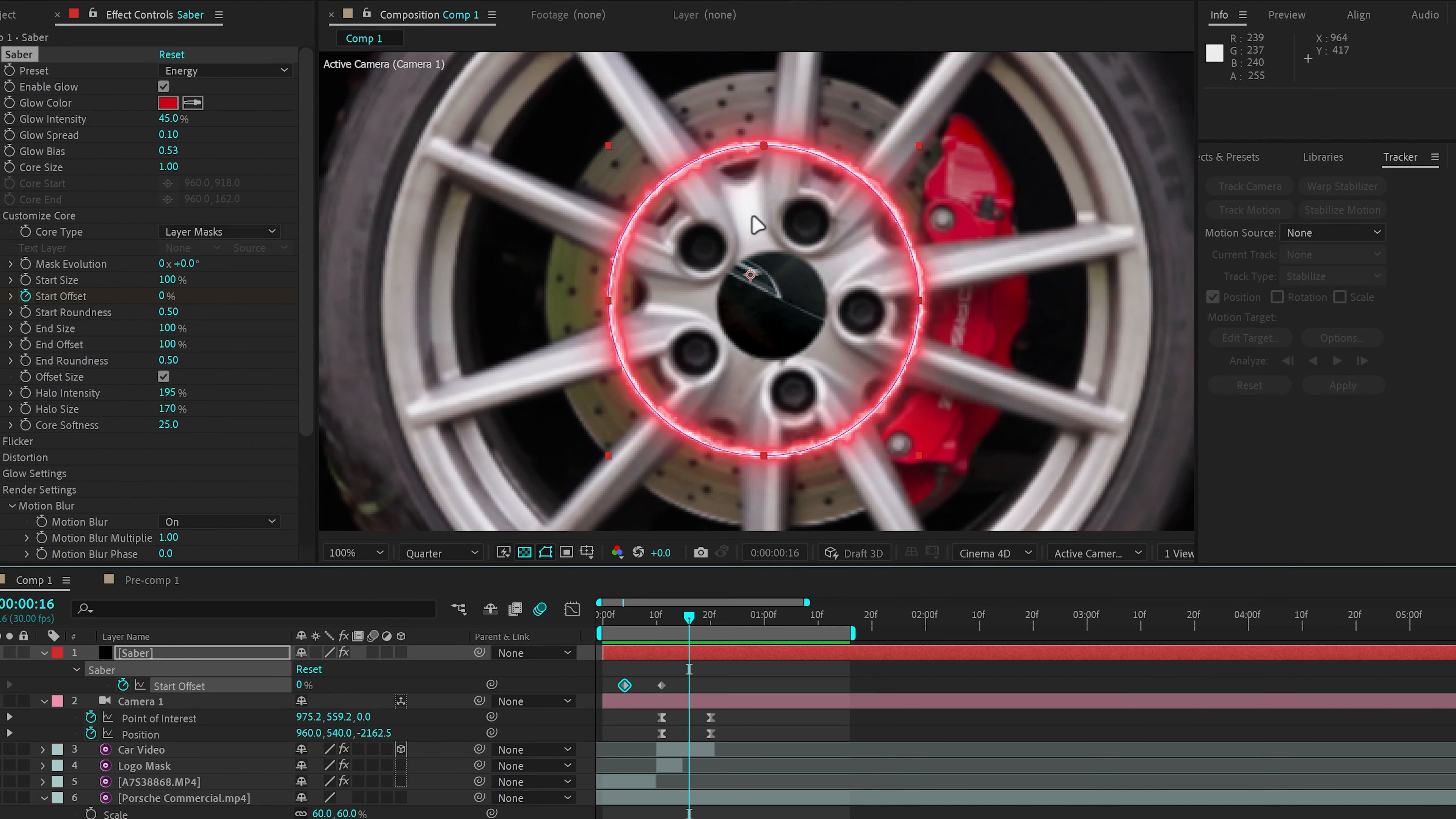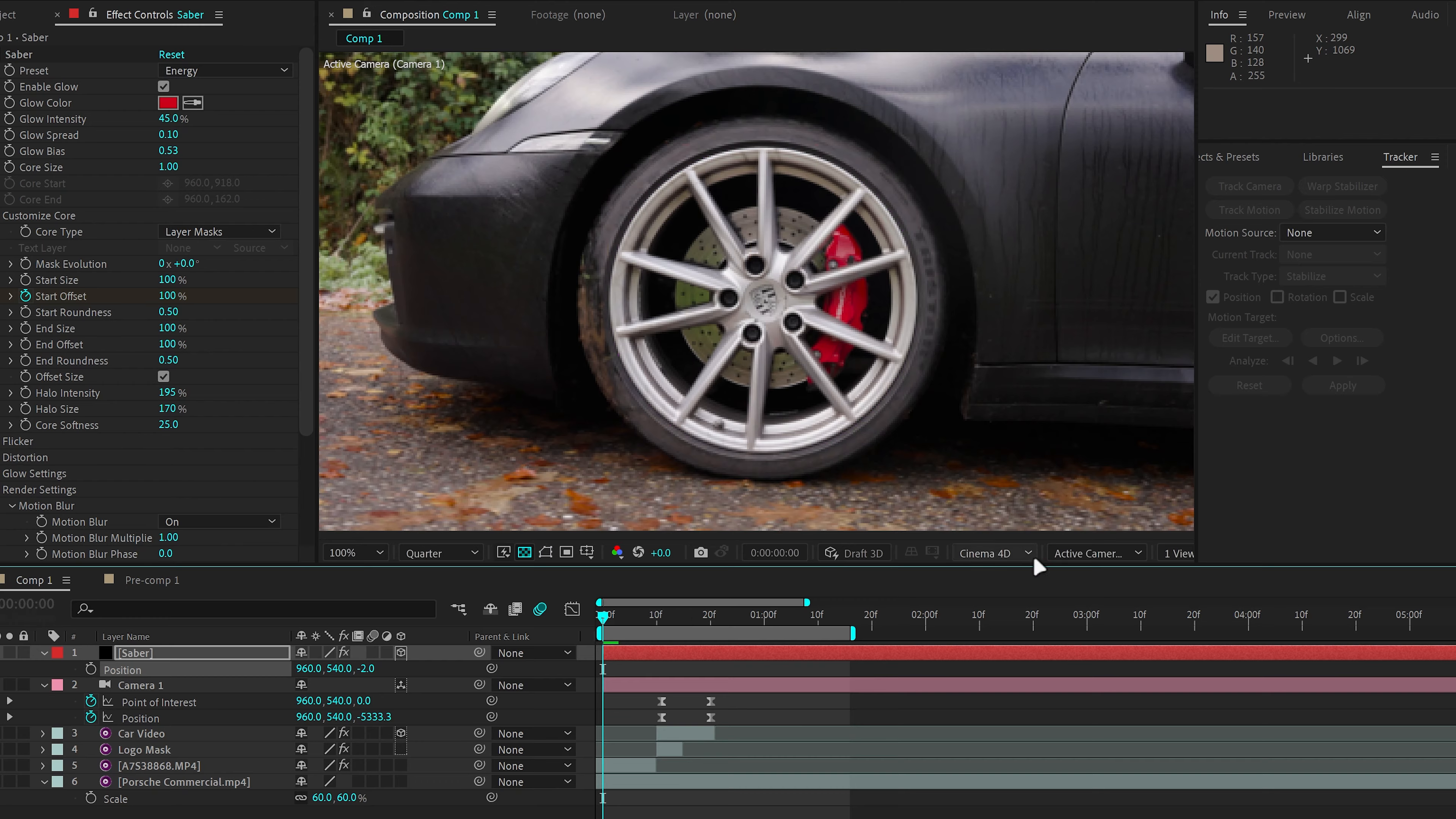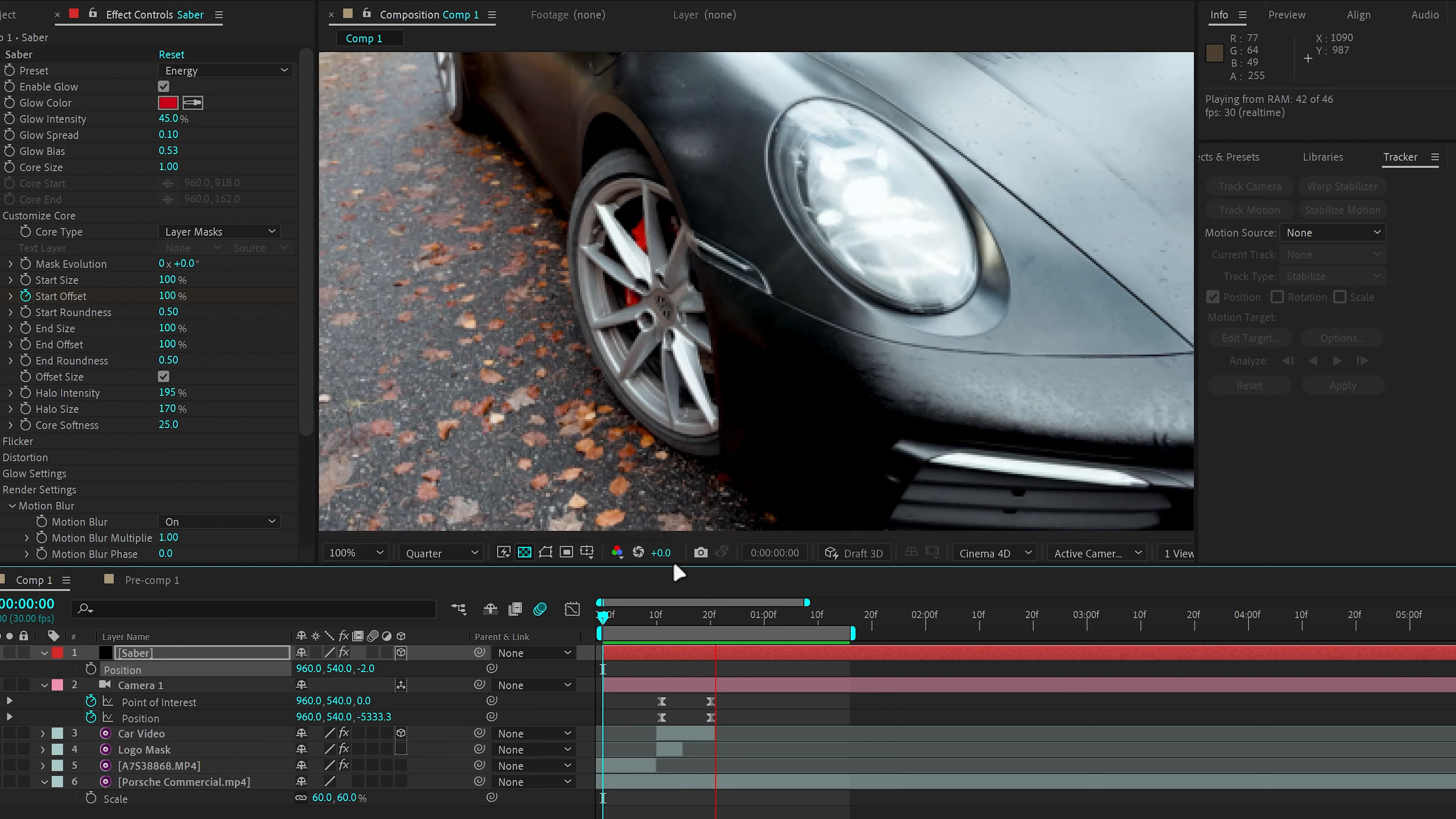And if you noticed, we don't have Saber attached to the 3D camera. So let's do that. Click on 3D layer and then click P to bring up the position and just set it to minus 2. And now we have Saber attached to our 3D camera and it zooms all the way in into our second clip.